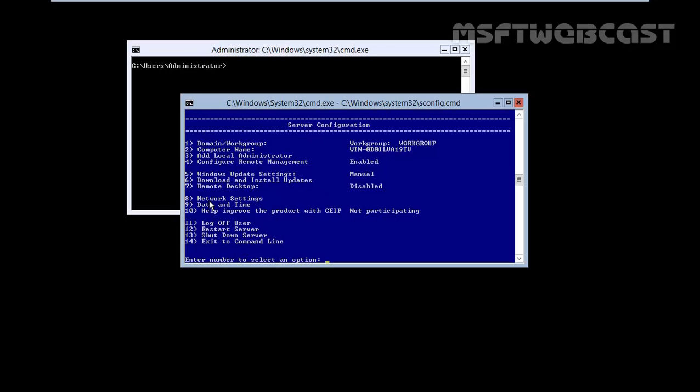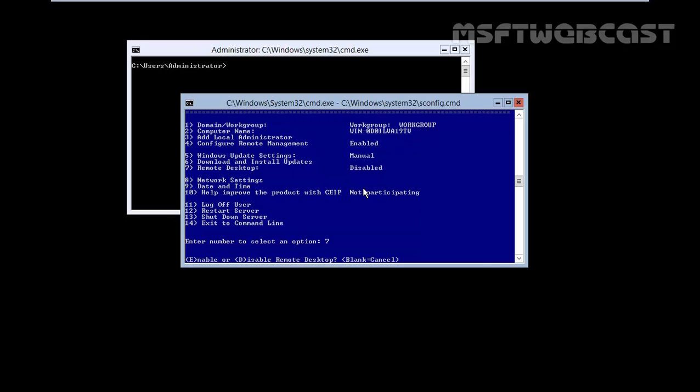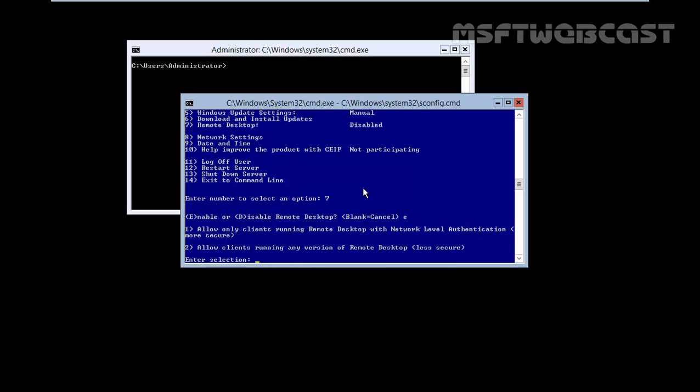Now we just set IP address on our Hyper-V server. Let's go for the remote desktop management. We have remote desktop, by default it's disabled. Let's enable the remote desktop, E for enable and enter.